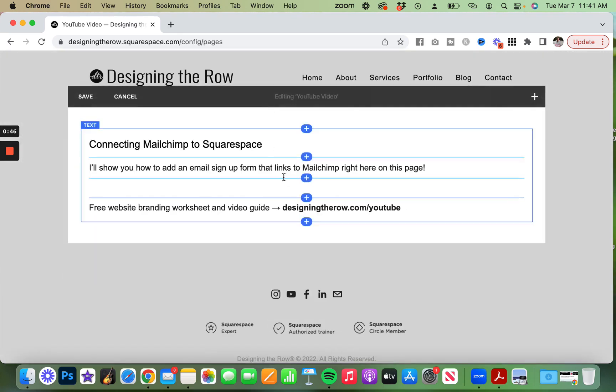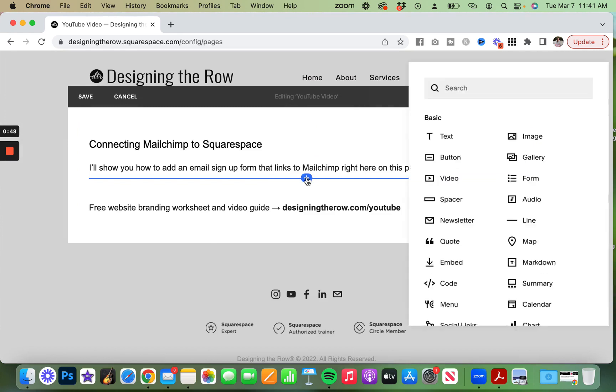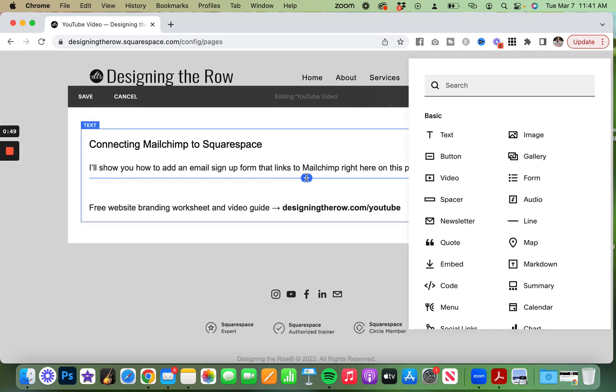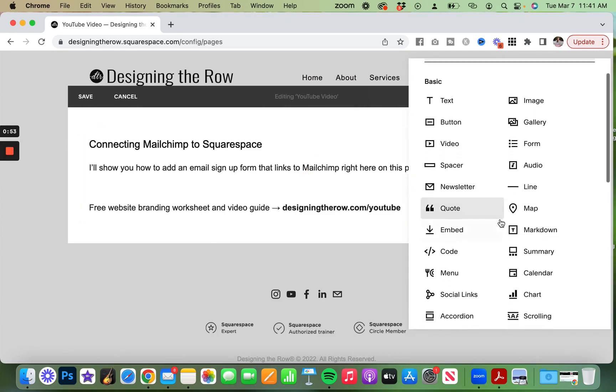I'm going to click the plus button to add a block, and I'm going to come down to newsletter right here.